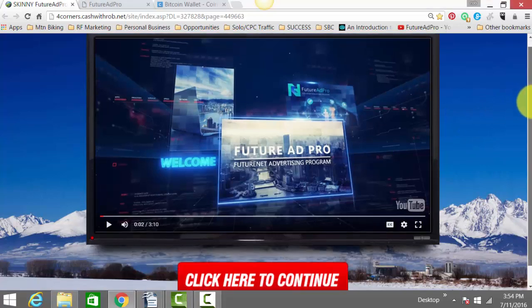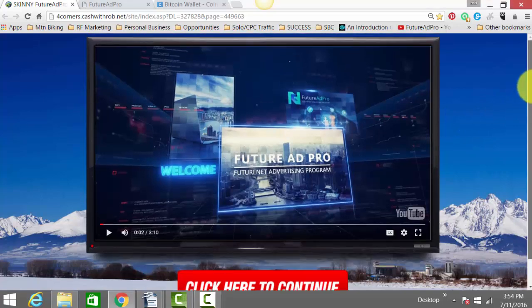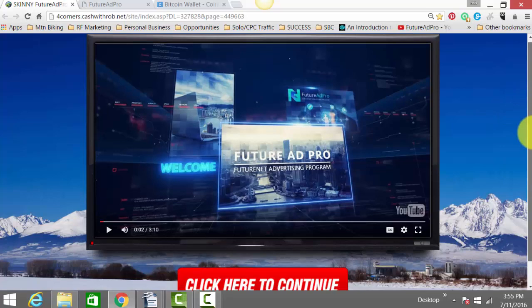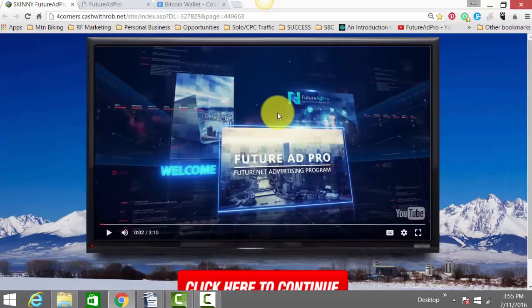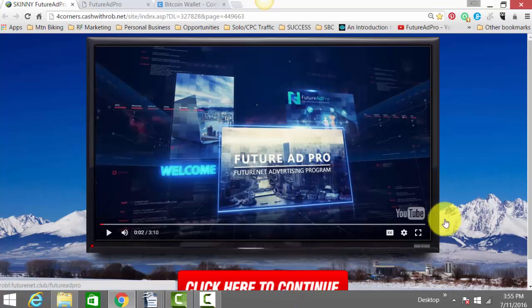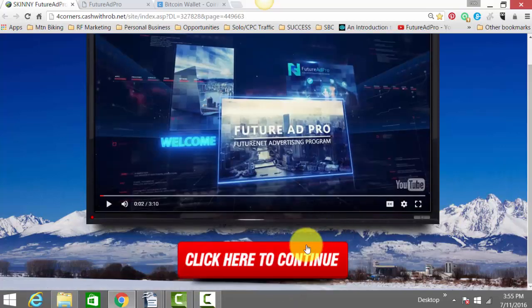When you click the button below this video, you're probably going to have two buttons. One button is going to lead you to this page right here, where it'll give you a quick blurb on Future Ad Pro. Click here to continue, and you'll be able to set up your free account.